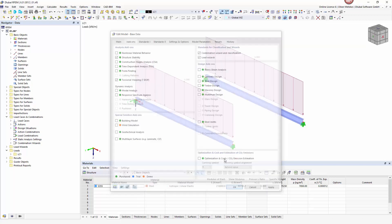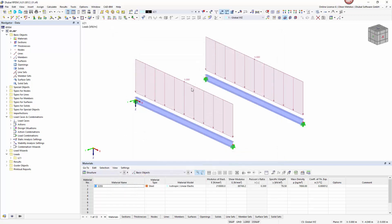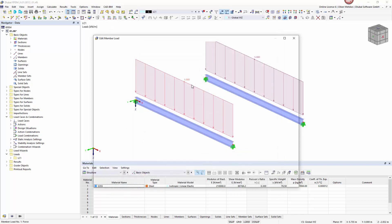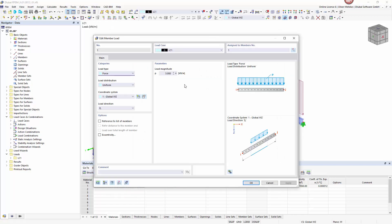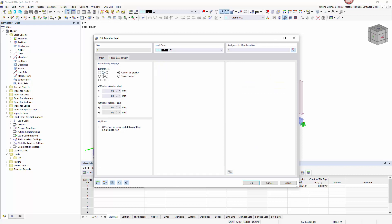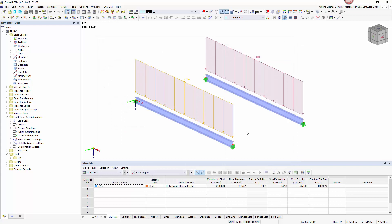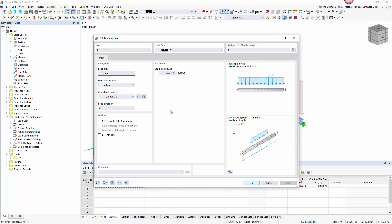I can set the eccentricity of a member load in its edit dialog. For this case I choose an eccentricity on the top edge of the cross section. For comparison I also modeled another beam with a load without eccentricity.